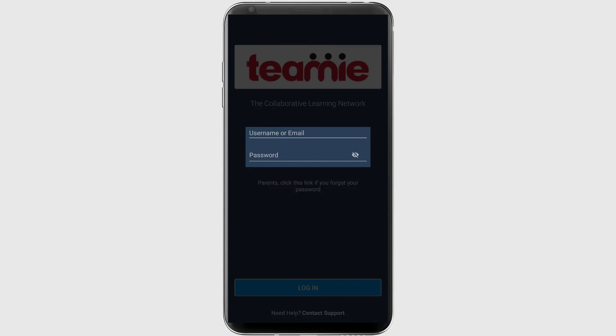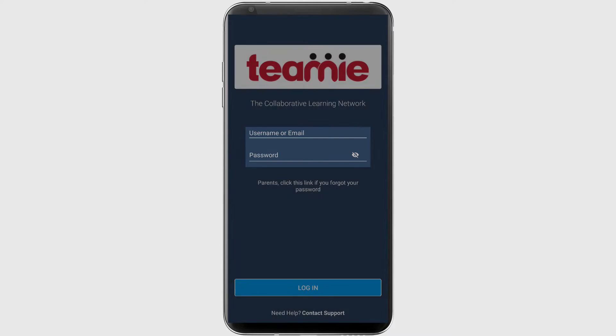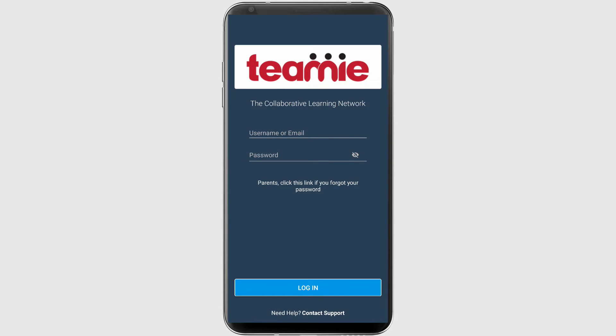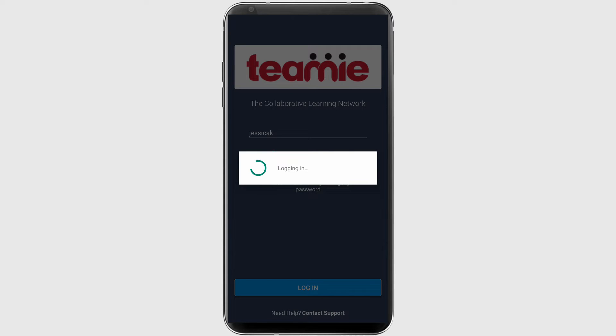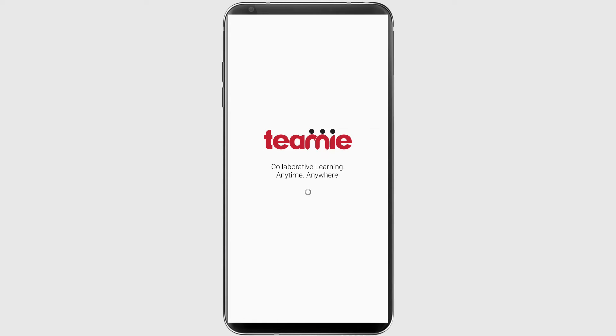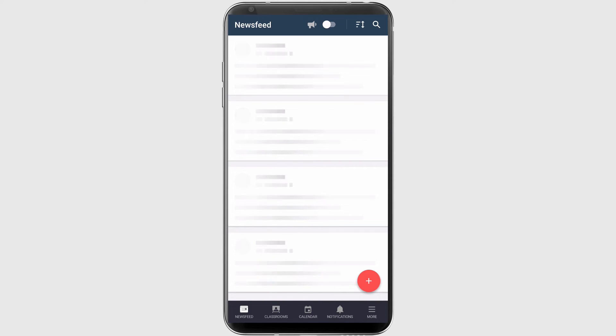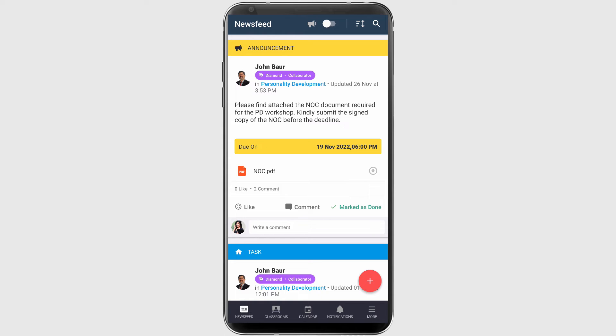Enter your username and password, and then tap Enter or the Login button. You will be logged into your TMI site.